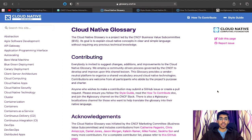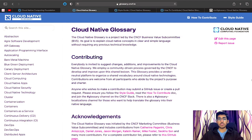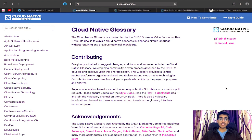Let us talk about how you can actually get involved in this project and start your contributions right away. The very first step would be joining the CNCF Slack community — the link can be found on the main website. In that Slack there is a channel called the glossary channel. If you're interested in contributing to the glossary, I would recommend joining that channel, saying hi, introducing yourself, and letting us know what you're interested in contributing to.